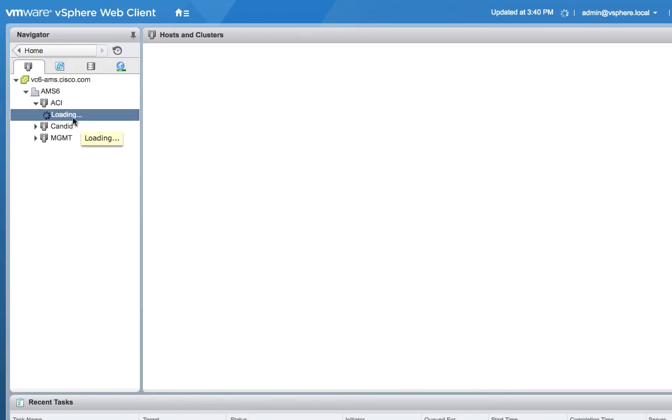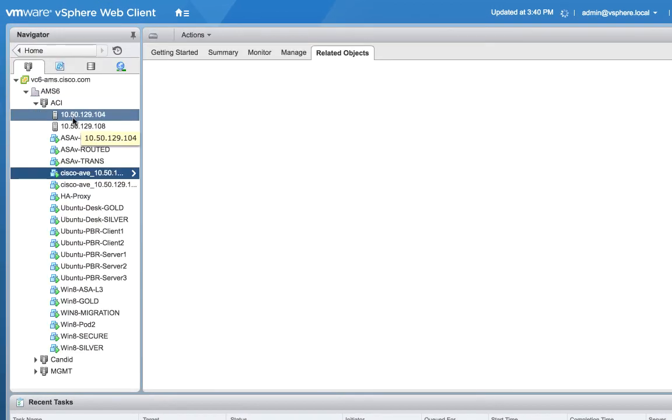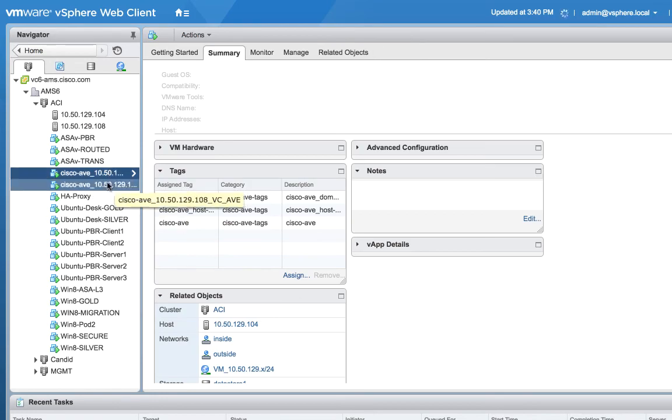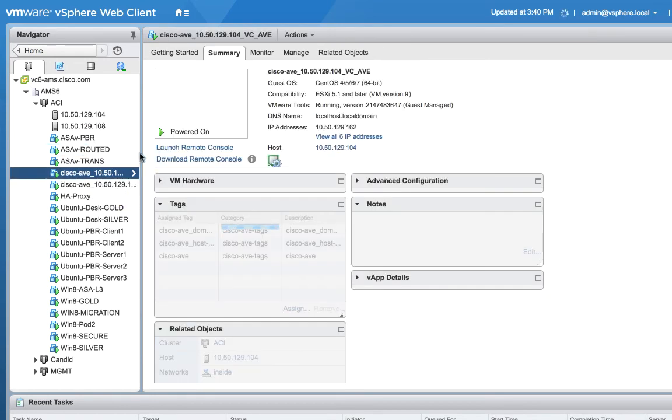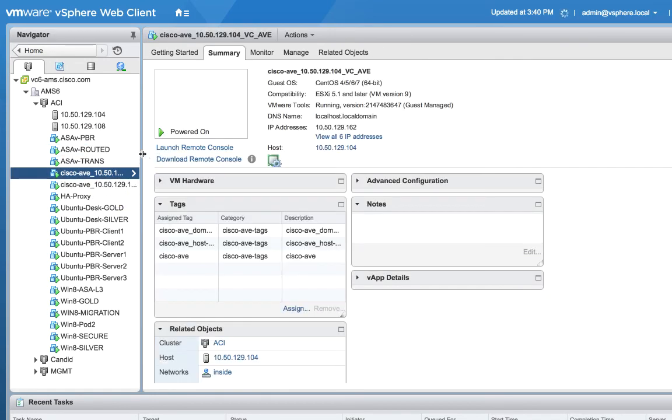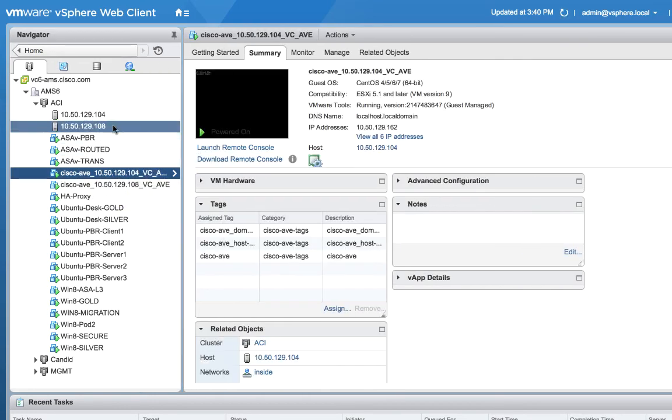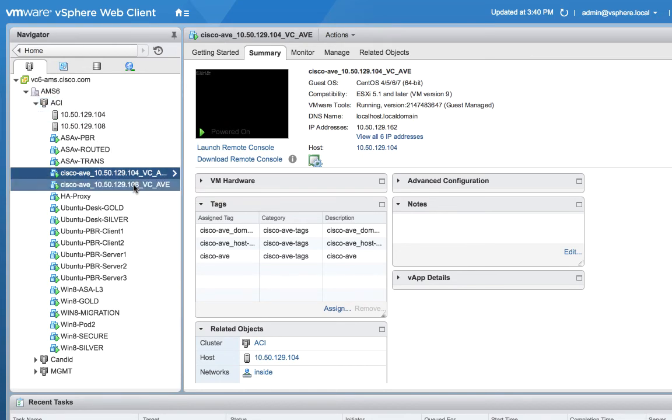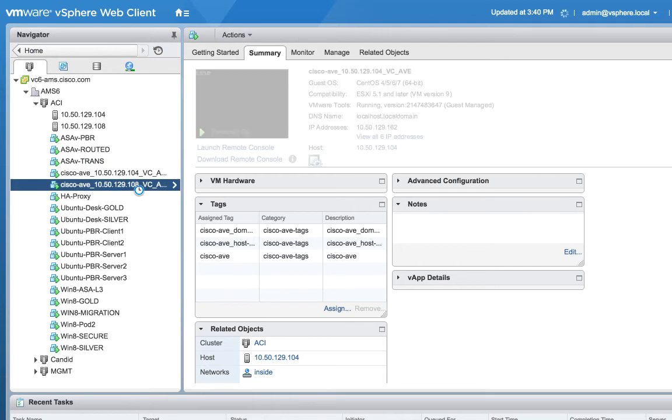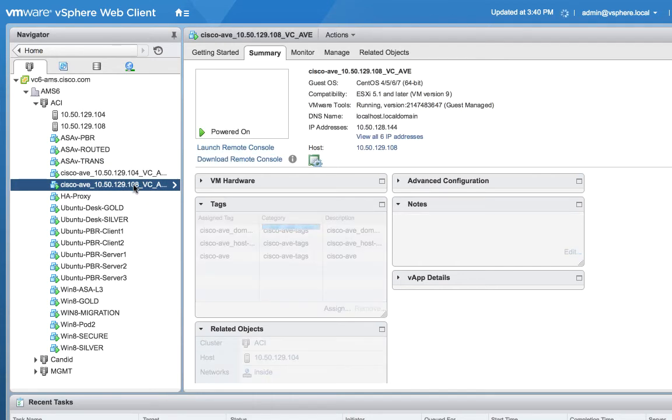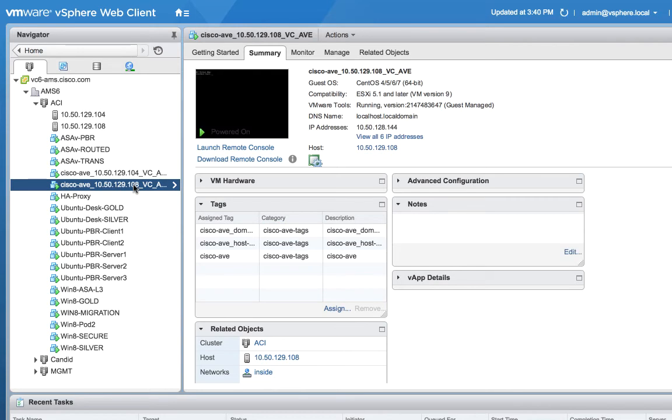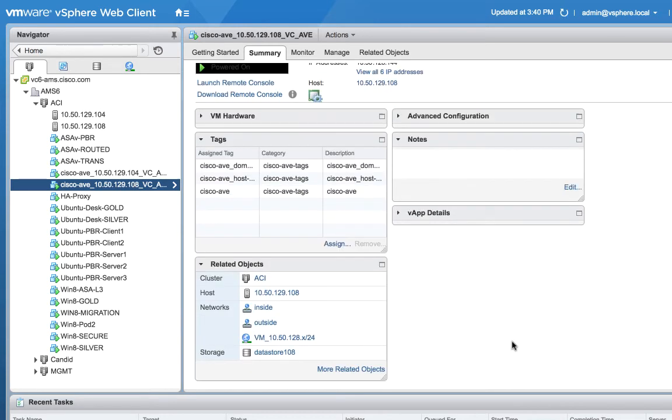And we'll see on here that two virtual machines now show up. I've got 104 and 108 in their own little grouping. So this is the AVE for 104. This is the AVE for 108. They're already powered on.